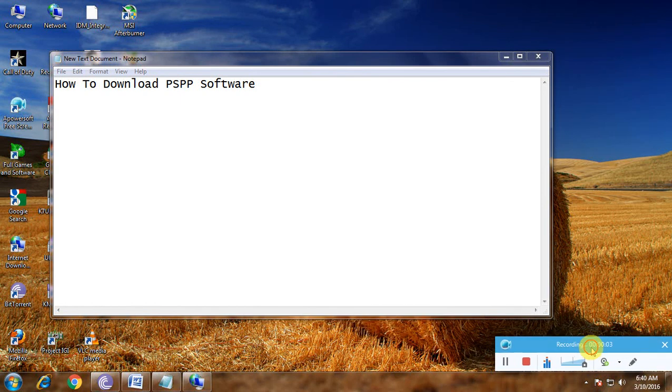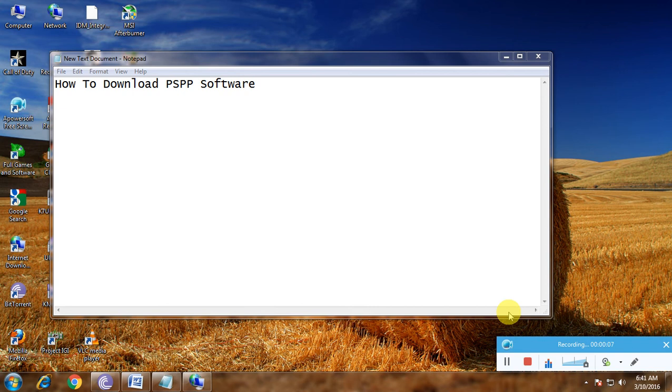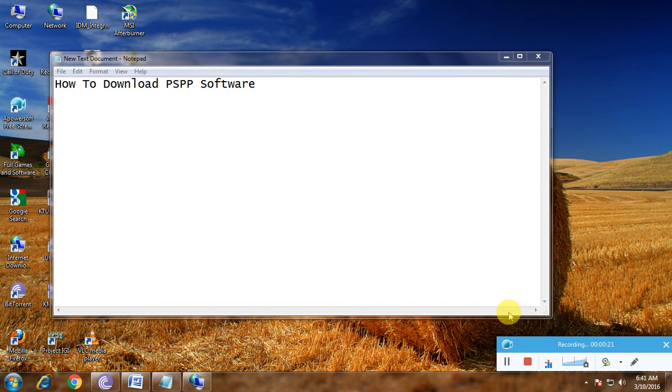Hi friends, now I'm showing how to download PSPP software. Many people know about this PSPP software. This is one of the excellent software for statistical users. If you give it any data, it shows the statistical analysis of that data.